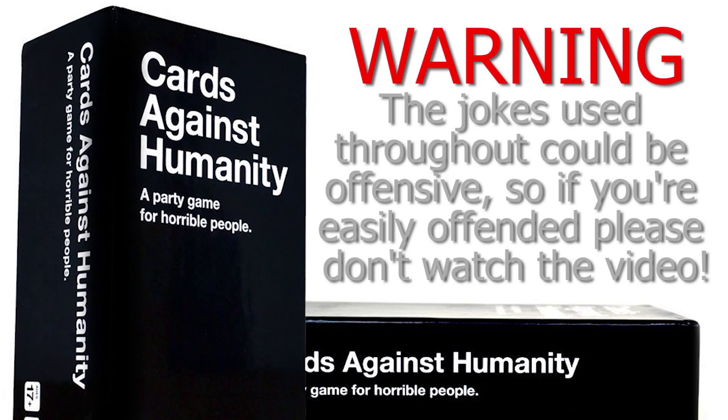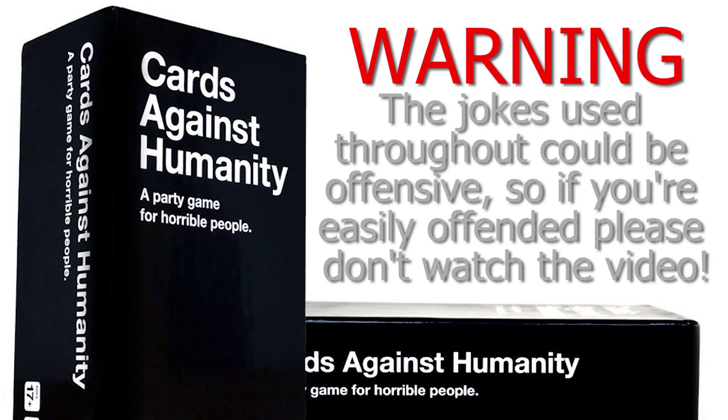Warning! Cards Against Humanity is a party game for terrible people. Jokes used throughout this game are considered offensive, so if you're easily offended, please don't watch the video and leave. But if you're a terrible person like us, make sure you stay and have fun.